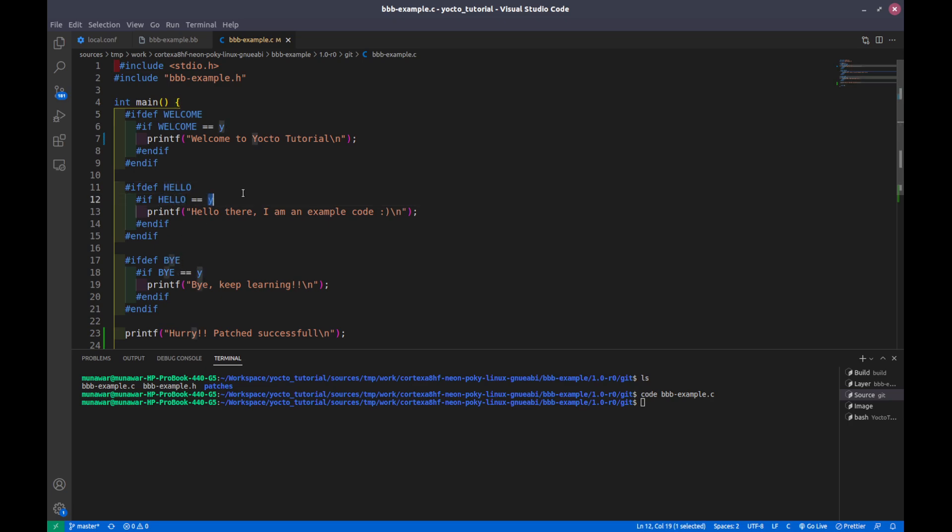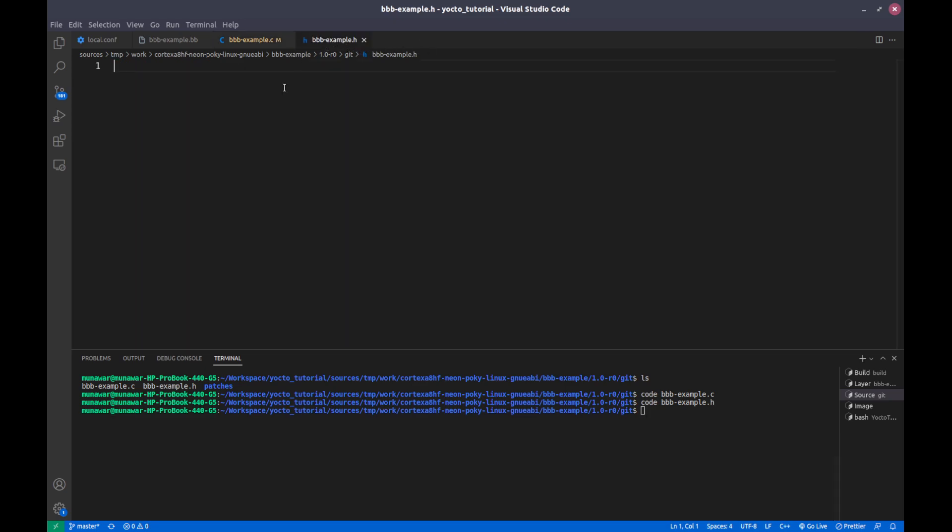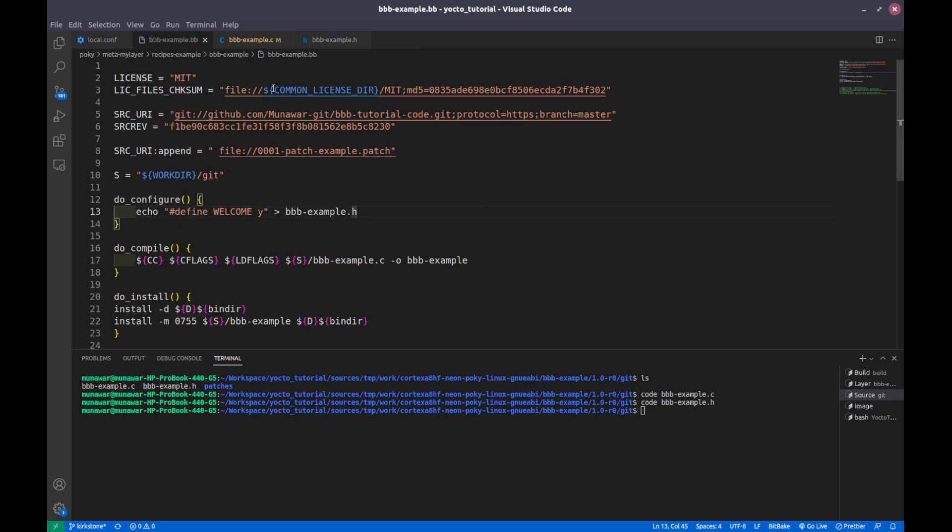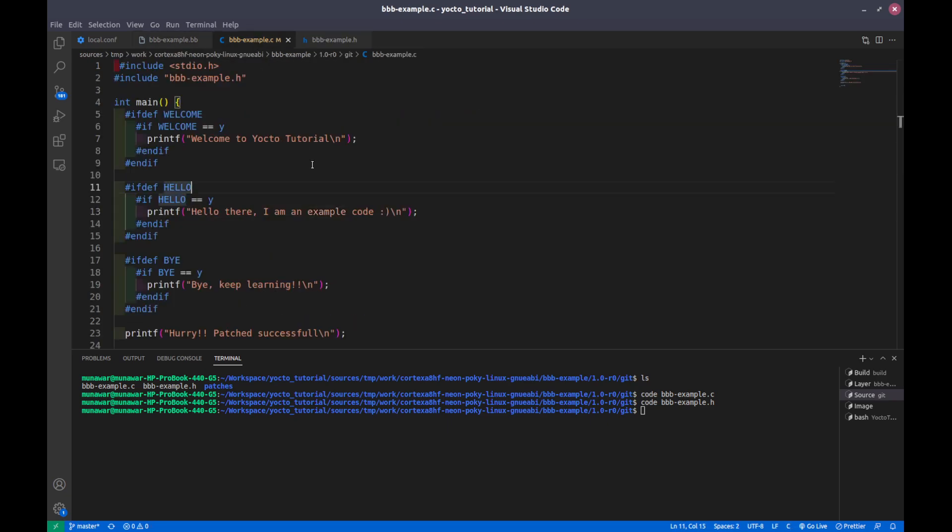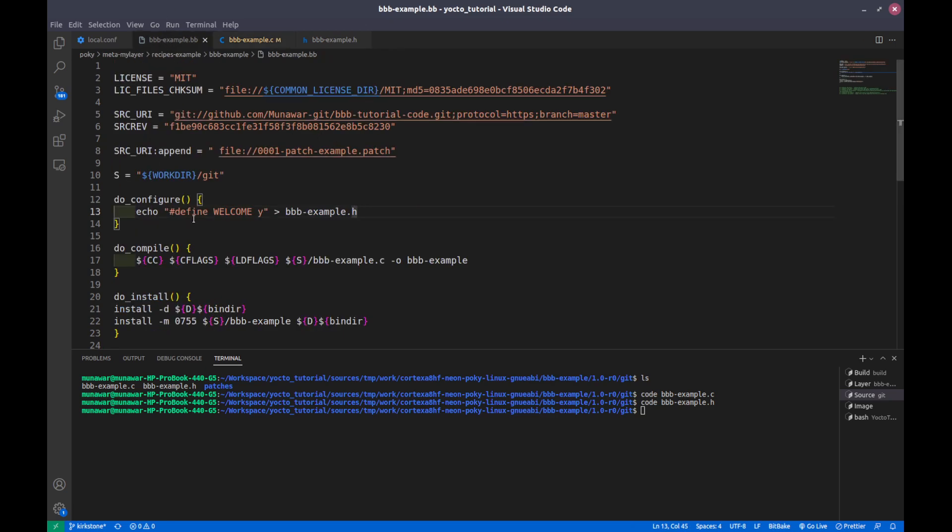First of all, let us open our header file. The header file is empty. What I want to do is I want to compile the code so that it prints. I want to add the configuration that it prints these two lines and not this one.